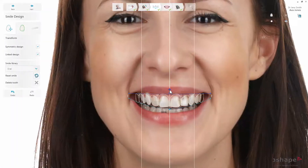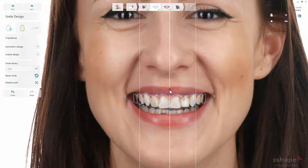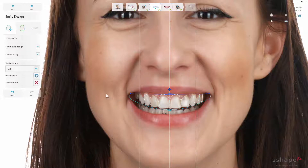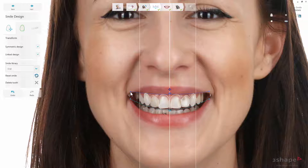The software will provide you with an initial design of the smile. You can remove the teeth that you don't wish to treat by marking them and pressing Delete. Use the available tools to create a smile design.